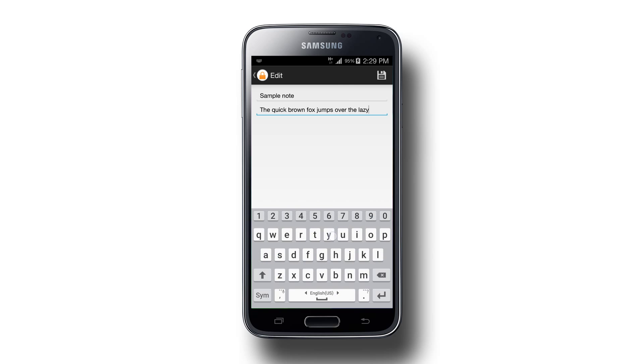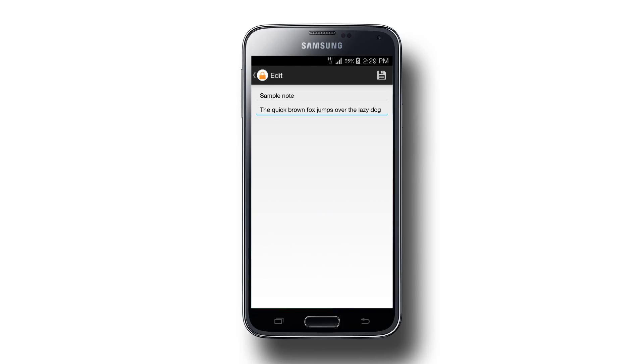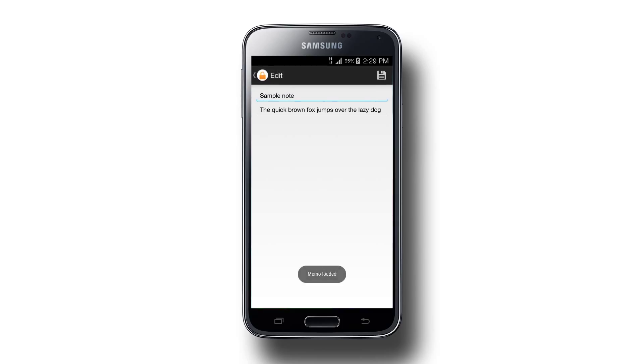Then let's save. Going back to our main activity, we see our new note added. If we tap it, we're taken back to our edit screen to make changes and save it.